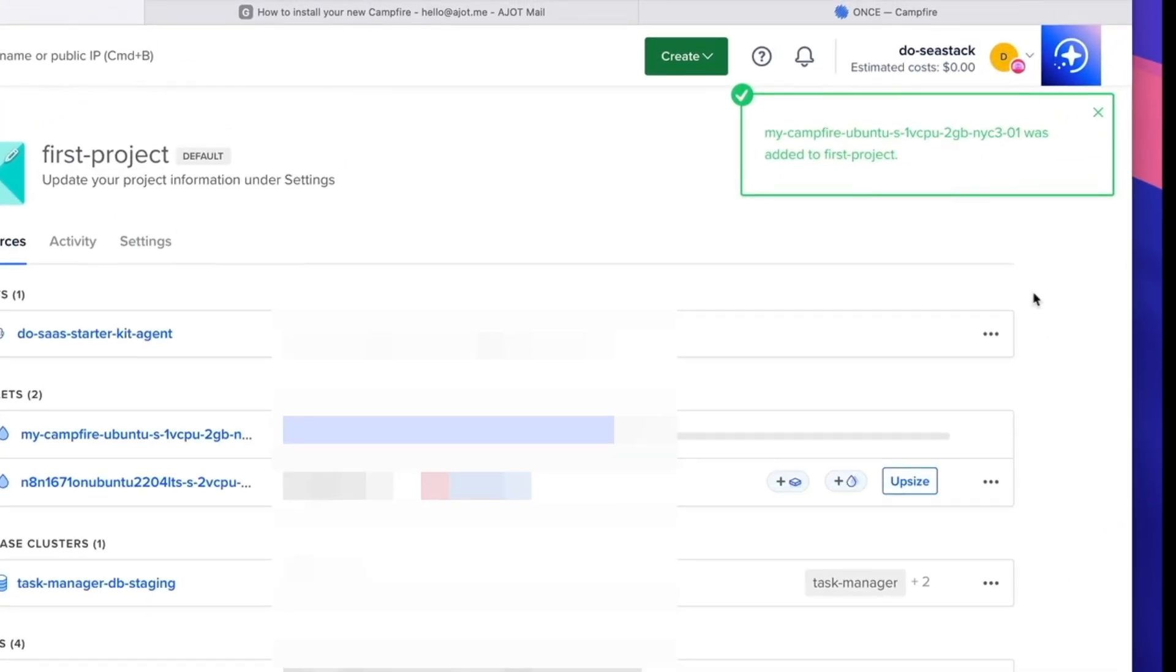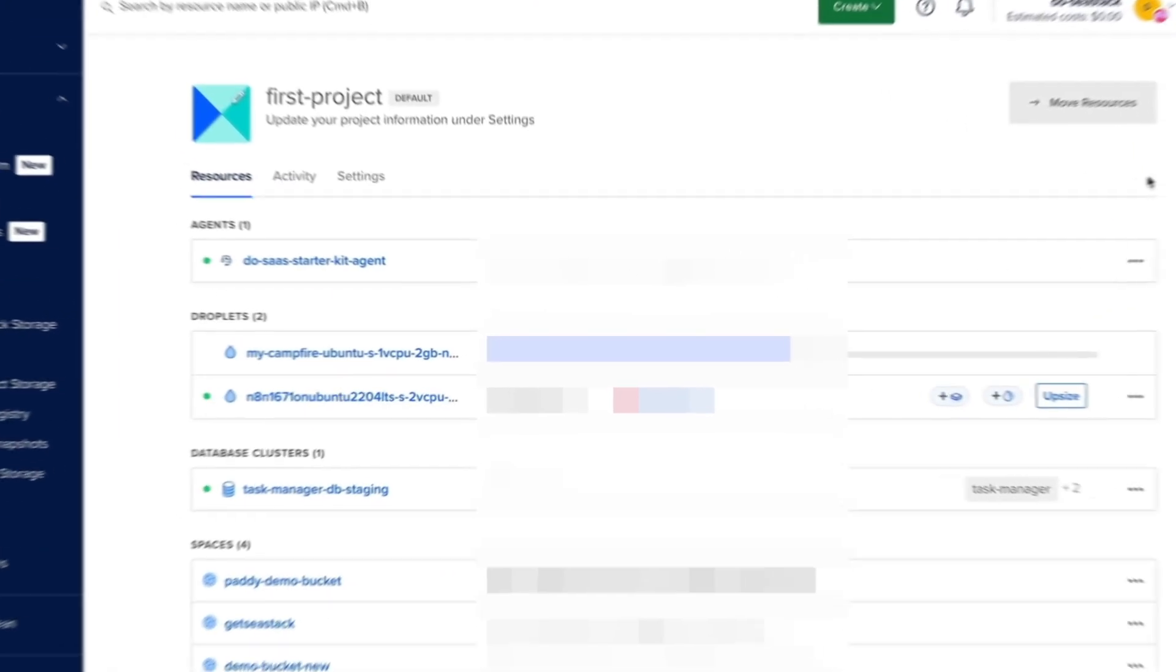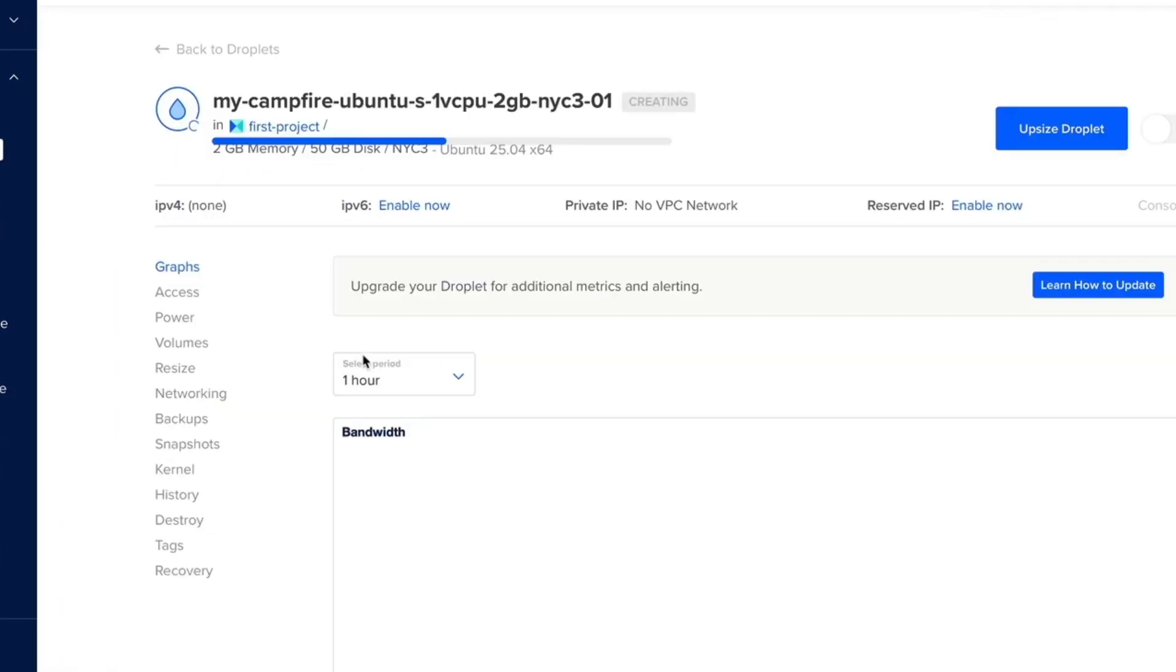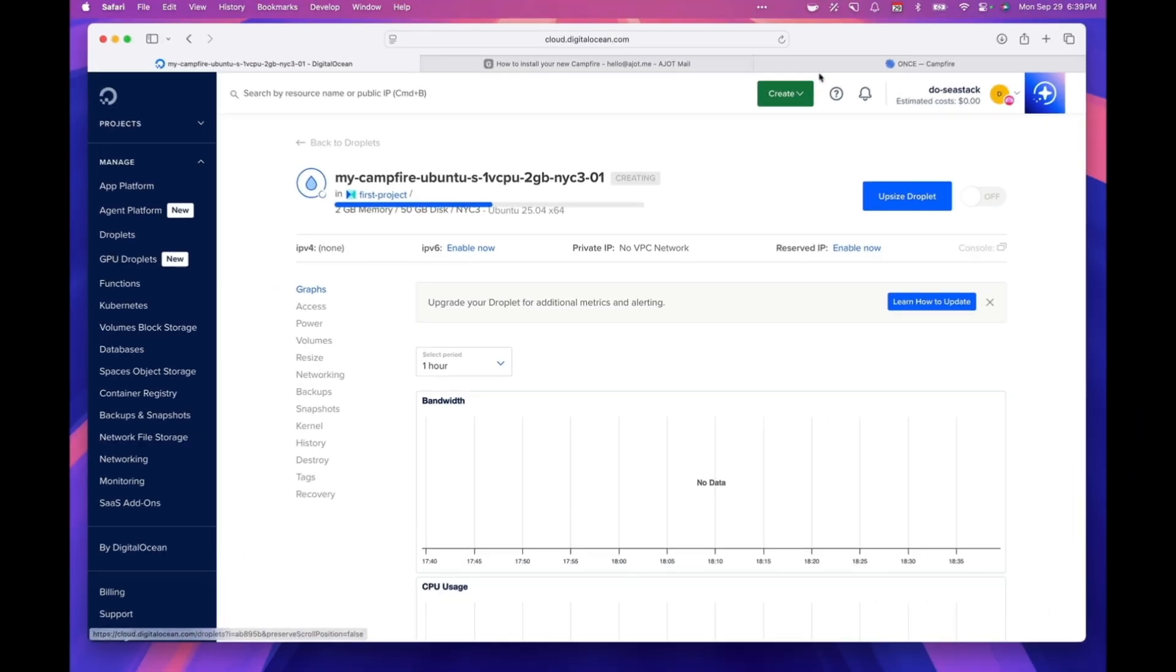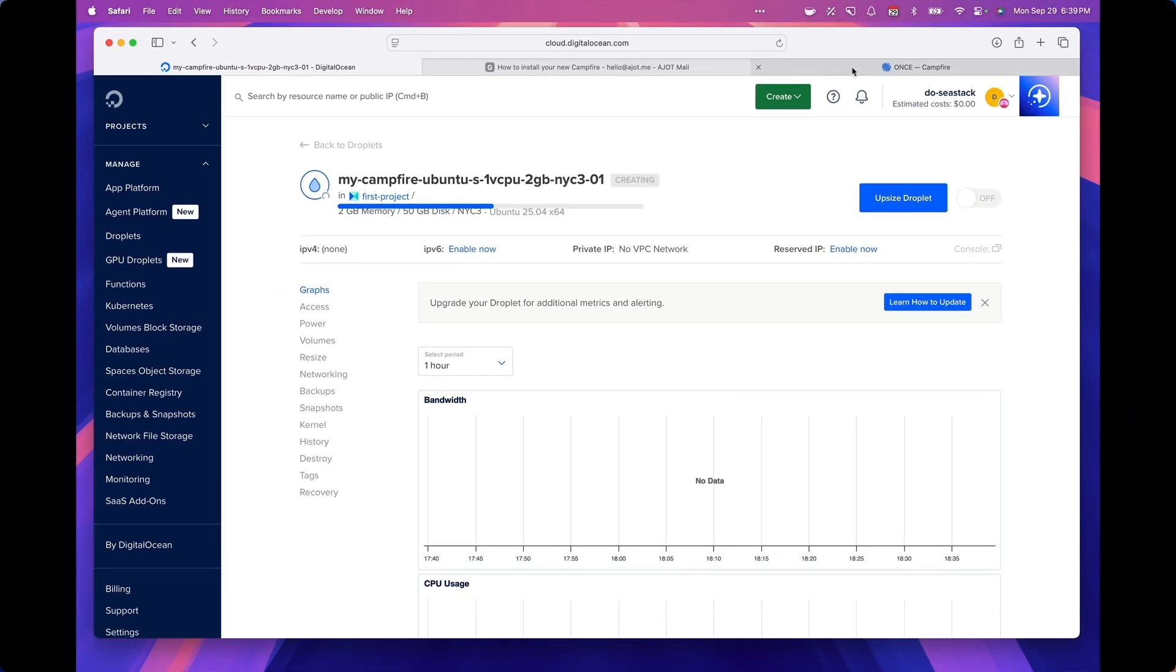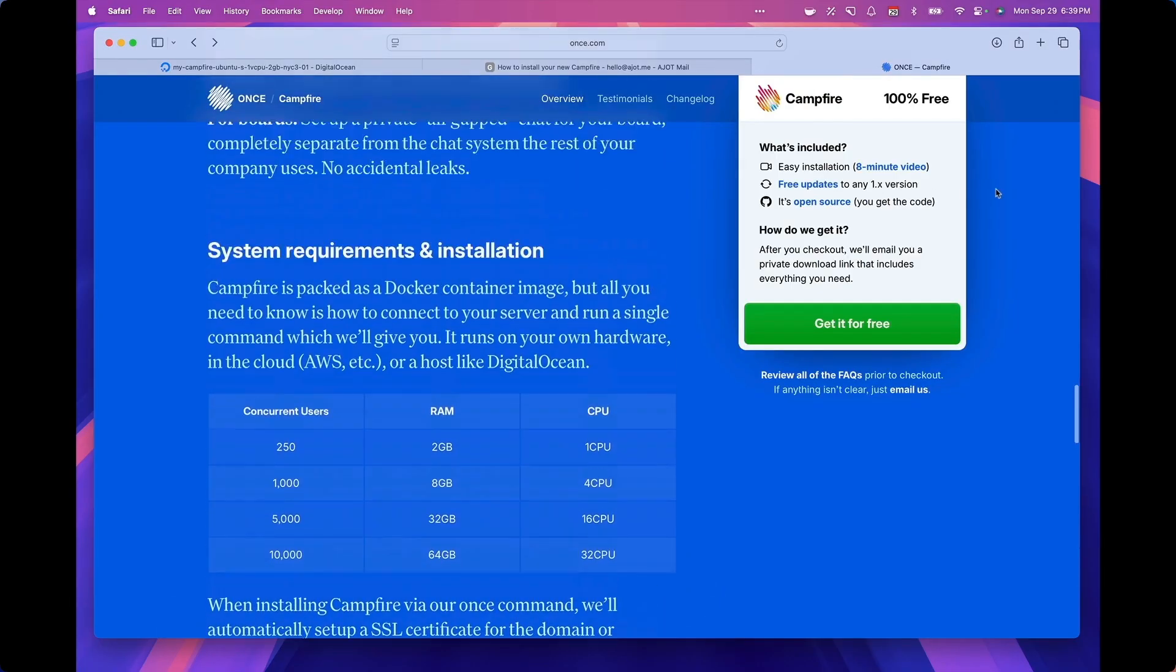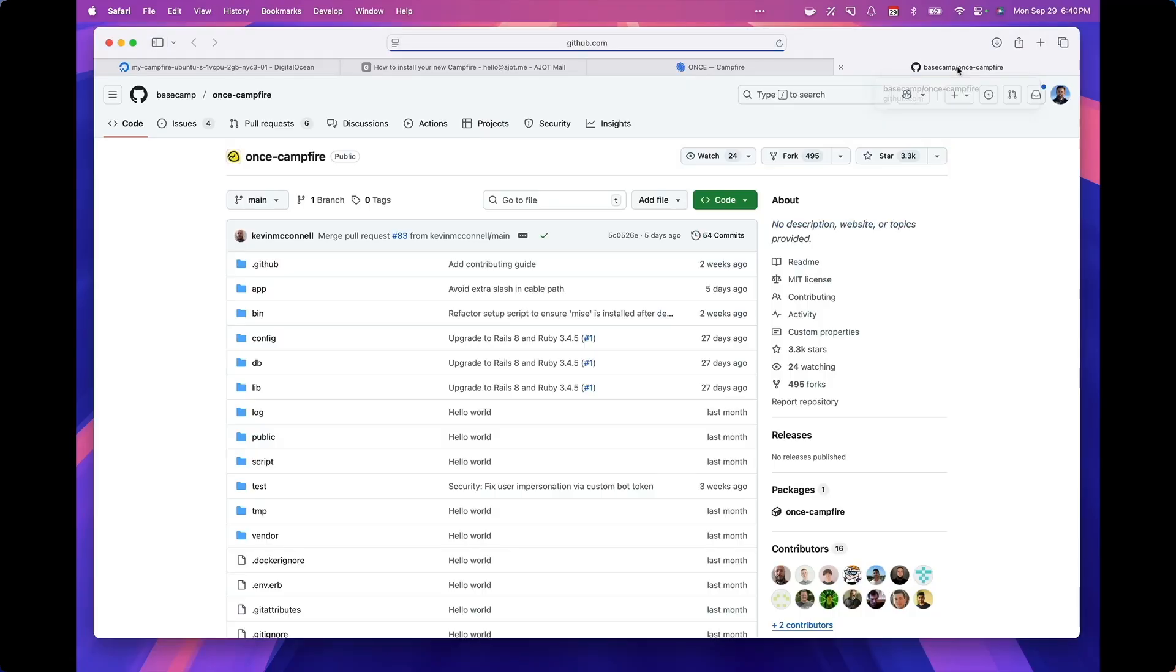And I am going to give it a name which is a bit more meaningful so I can remember what this was. Let's actually call it my campfire. I'm going to put this in a project called first project and let's create this droplet. So that will kick off the creation. This usually takes about like a minute or two for it to get created.